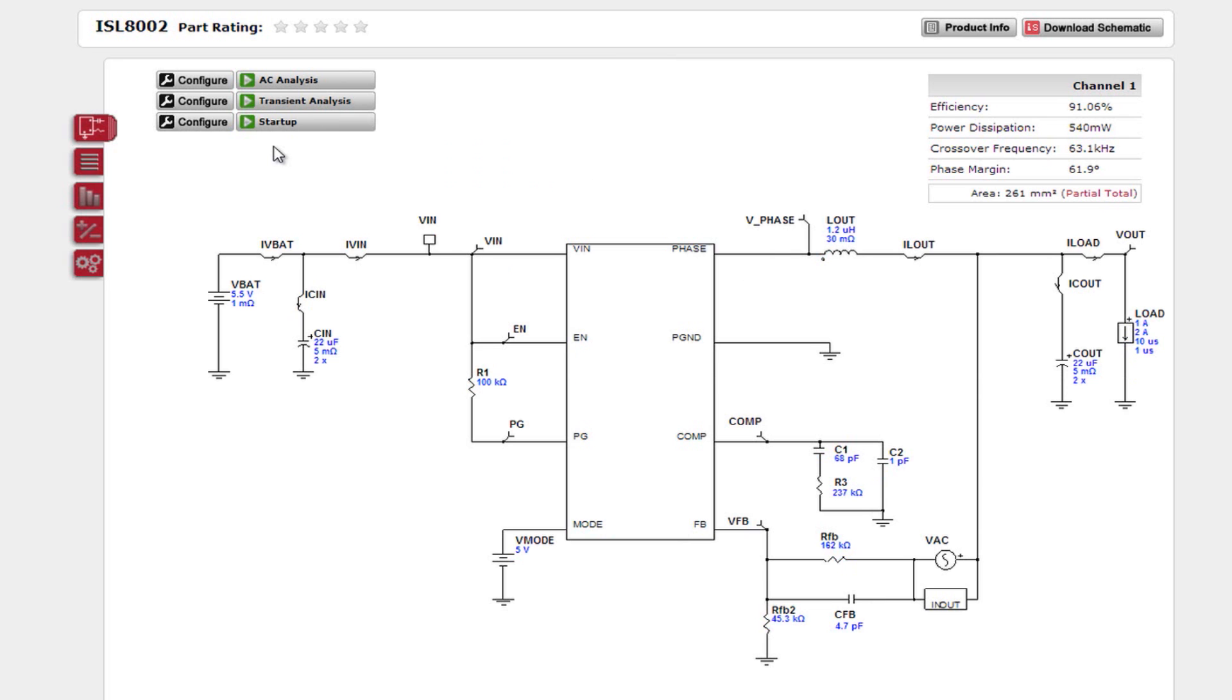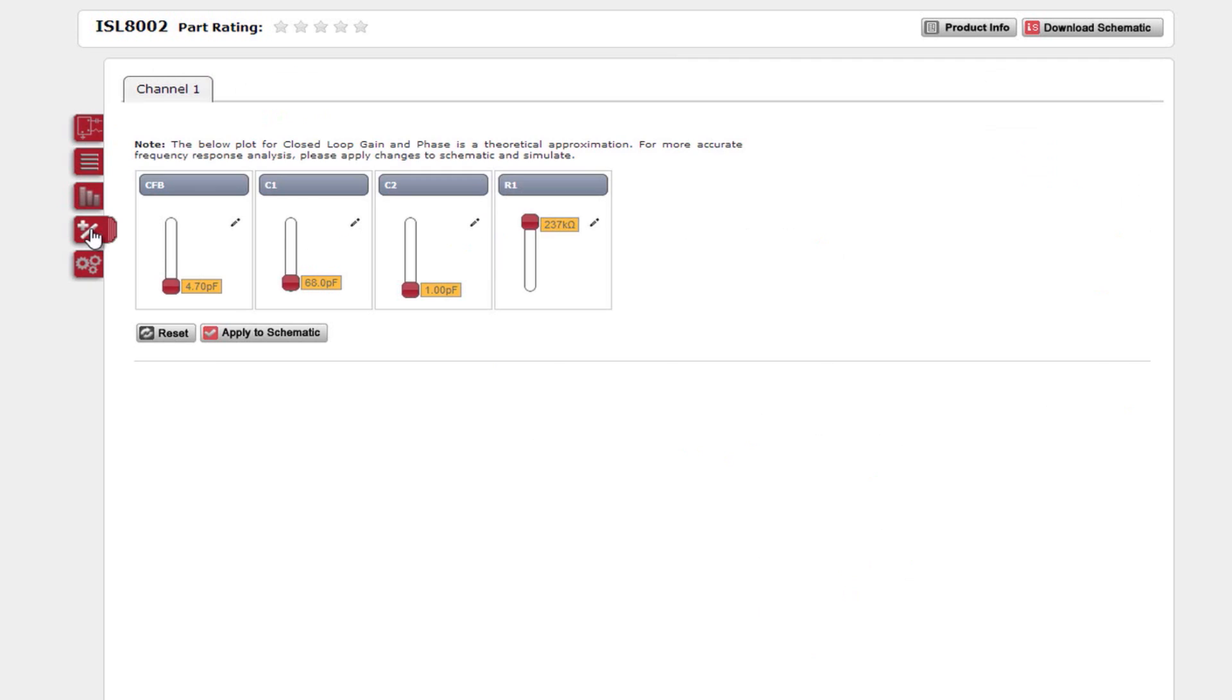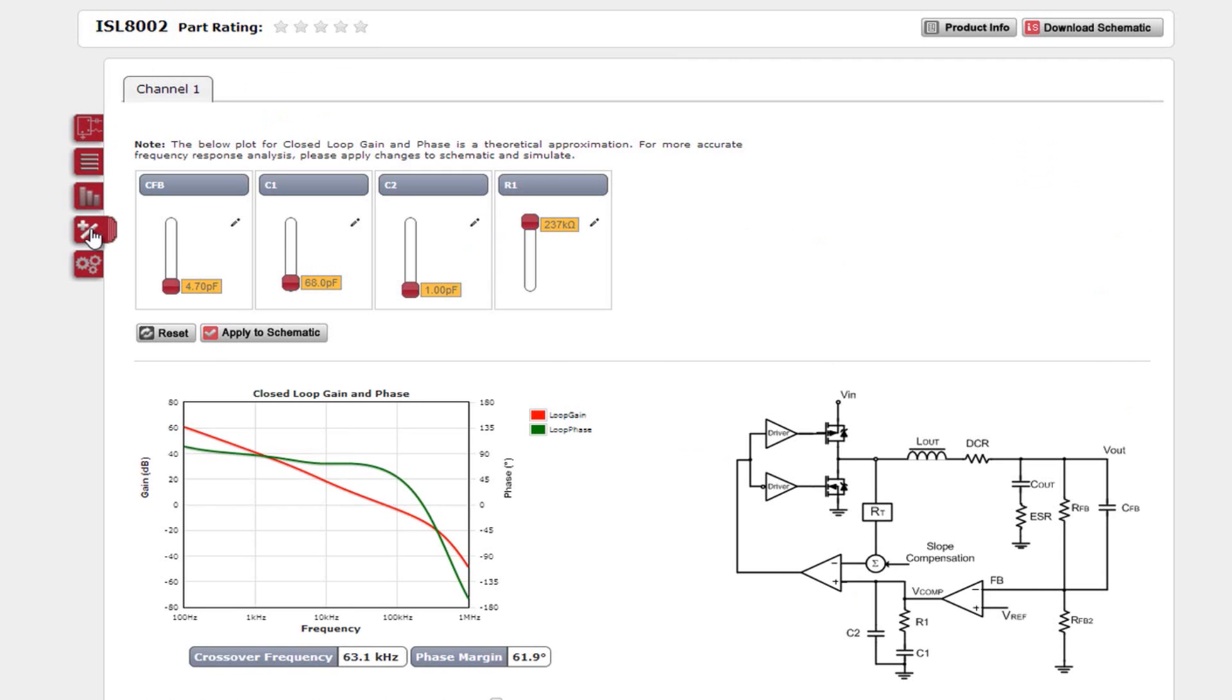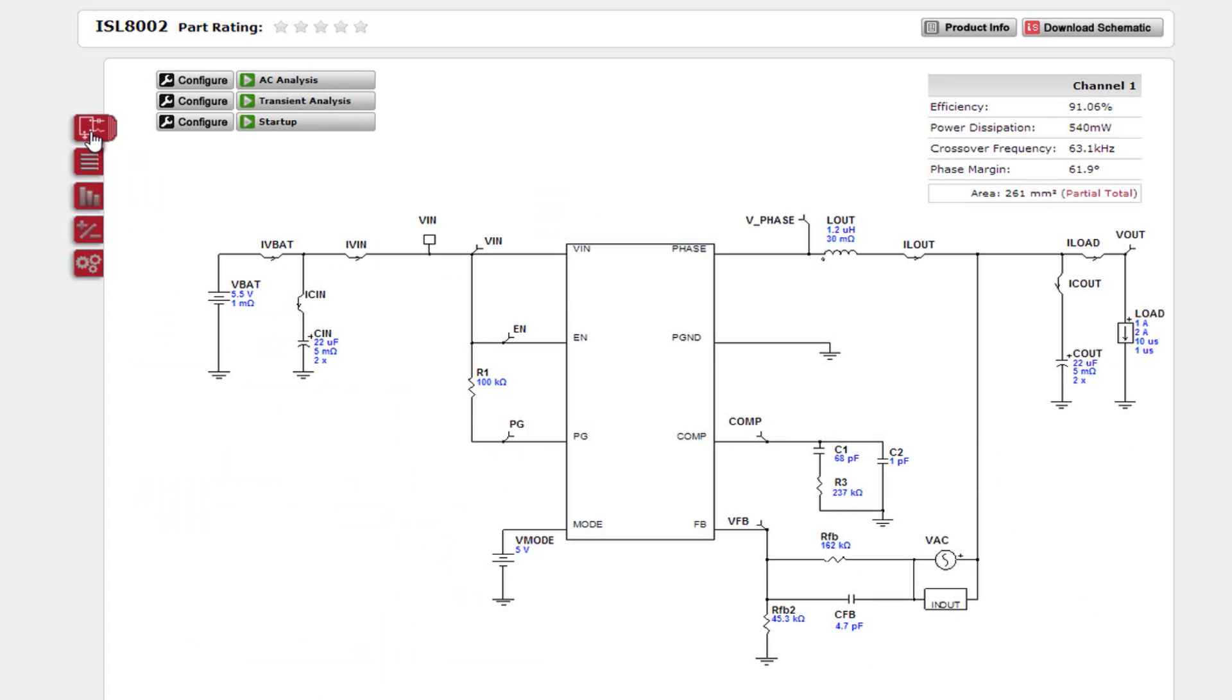If you now go to the Compensation tab, you will have access to all compensation network parameters. Heading back to the main design page. Next, let's review the types of analyses that are available.